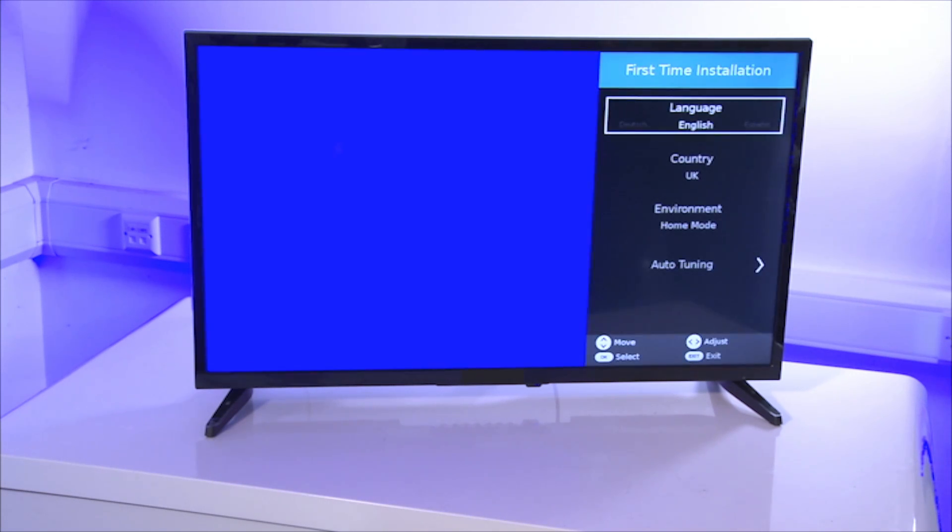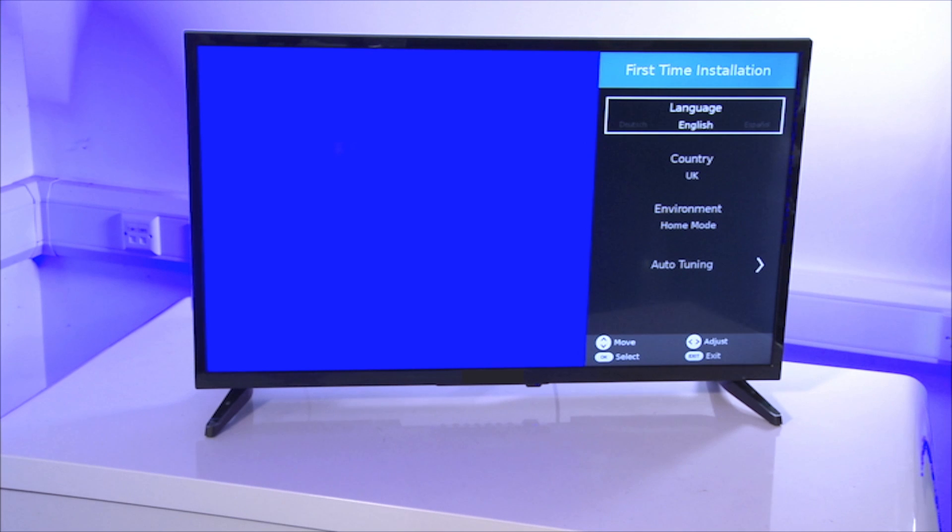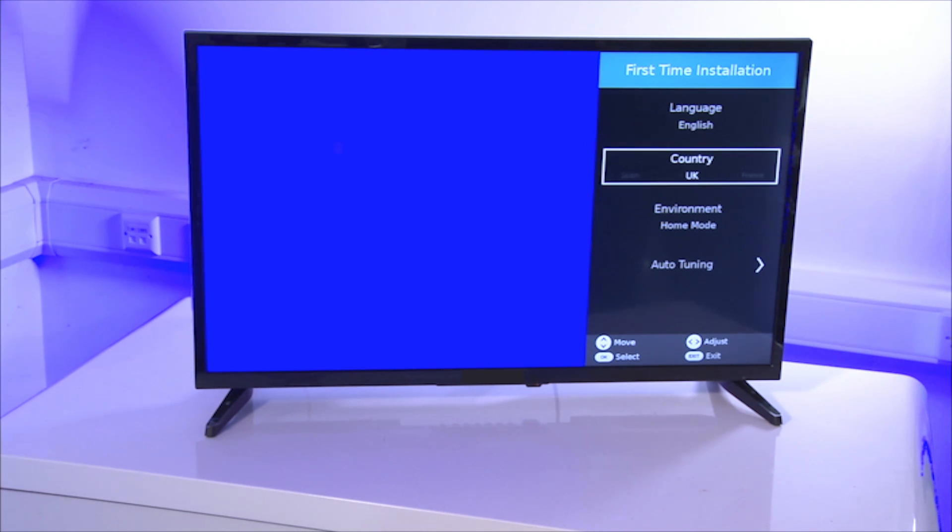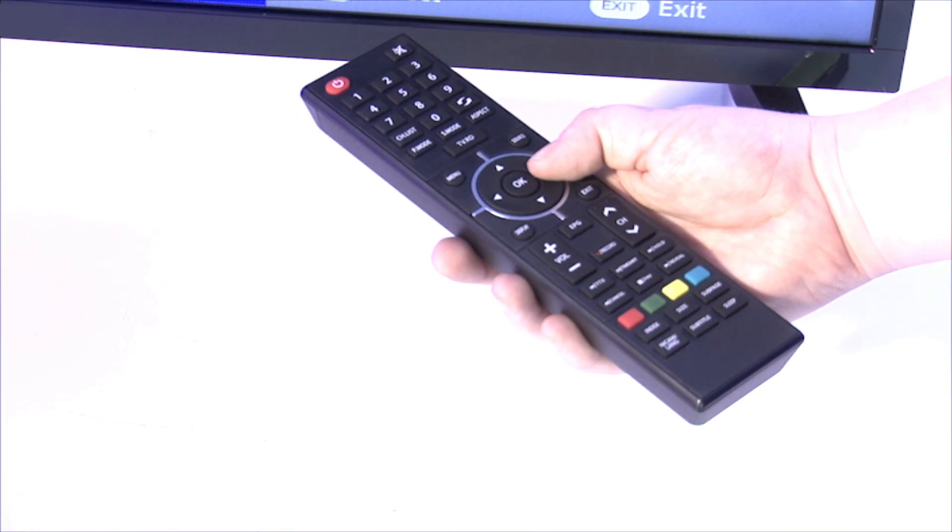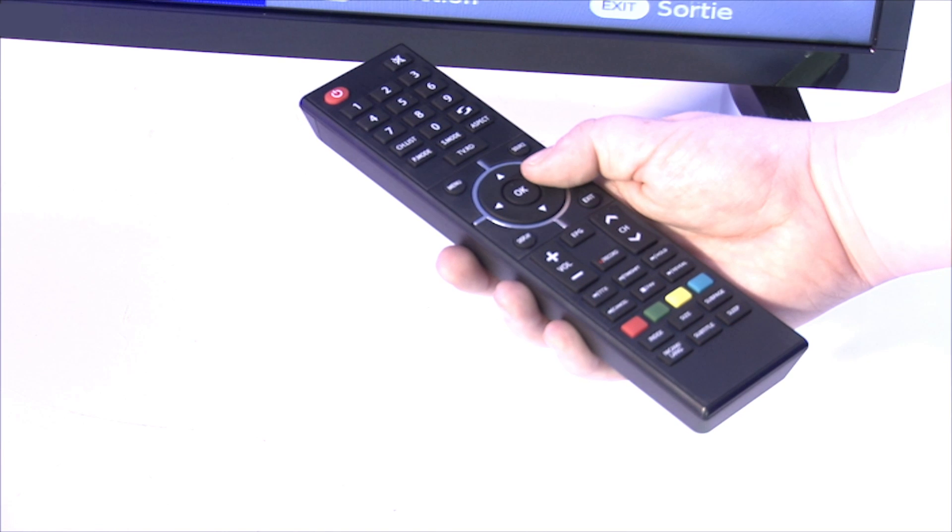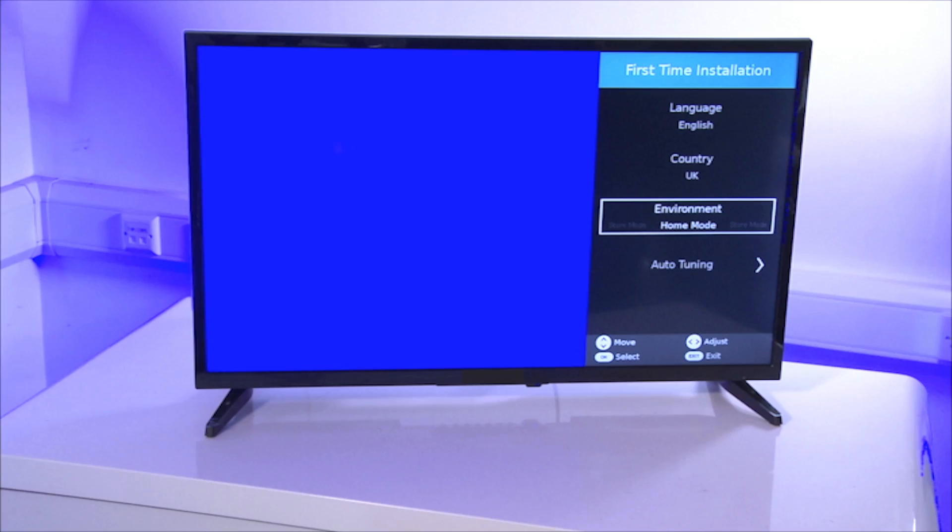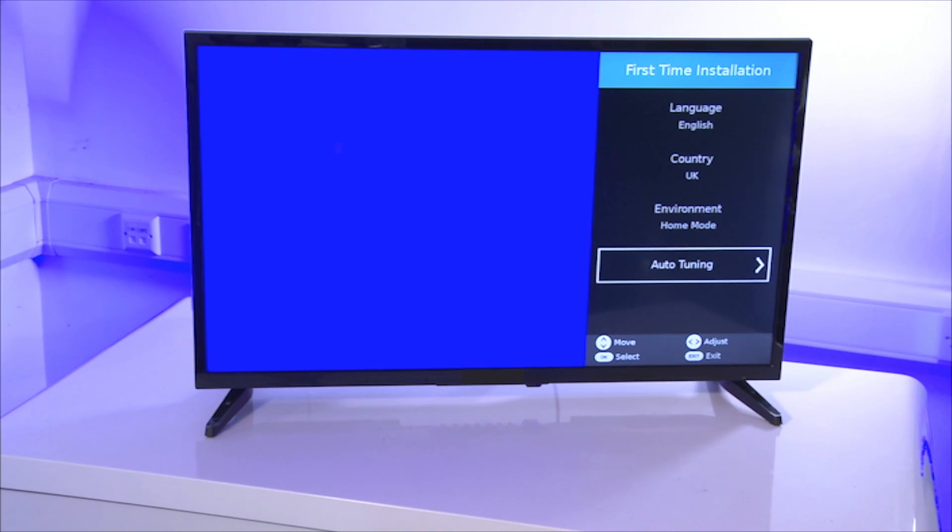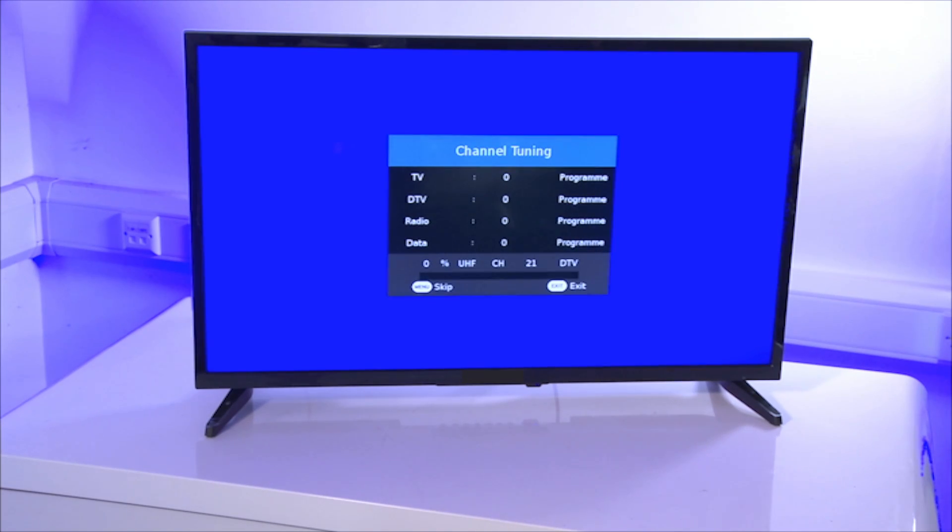As this is the first time the TV has been turned on, you'll get an installation menu on the right hand side of the screen. Using the remote's navigation buttons, select auto tuning. Once it is selected, press OK using the button on the remote.